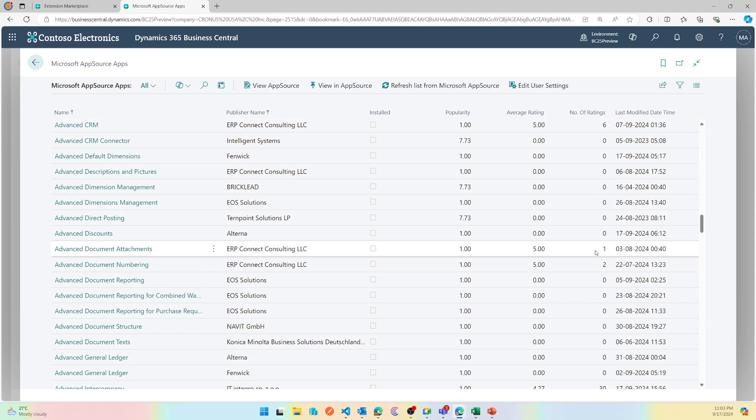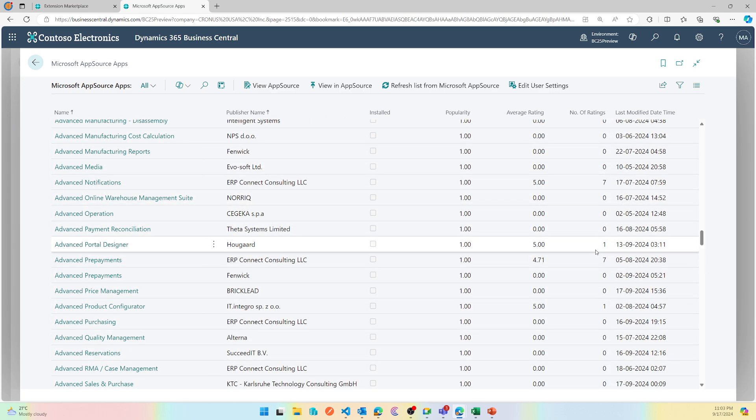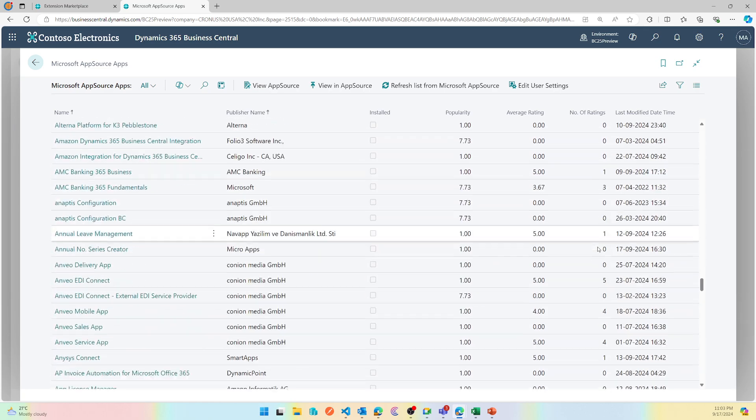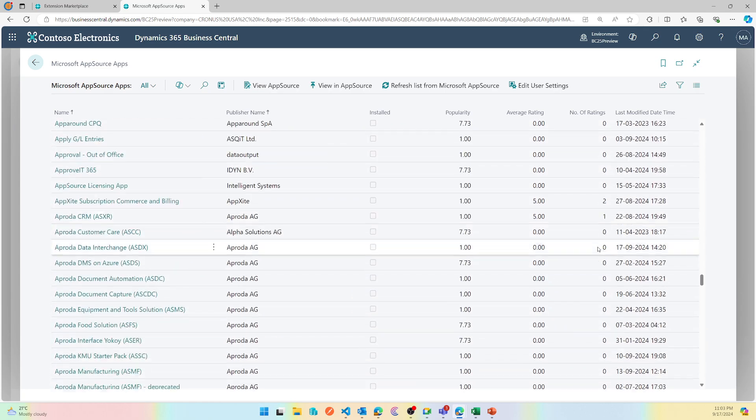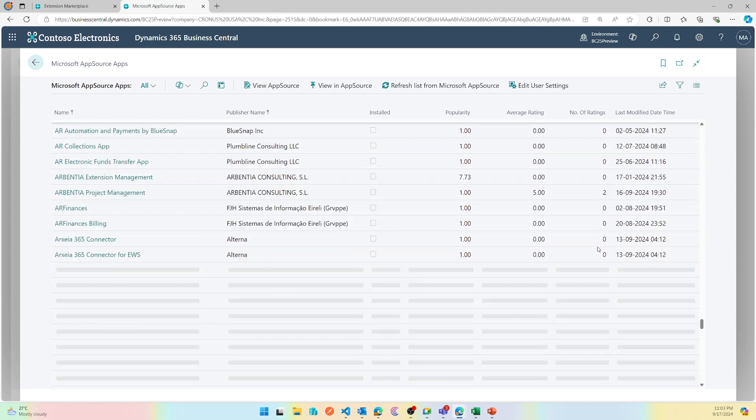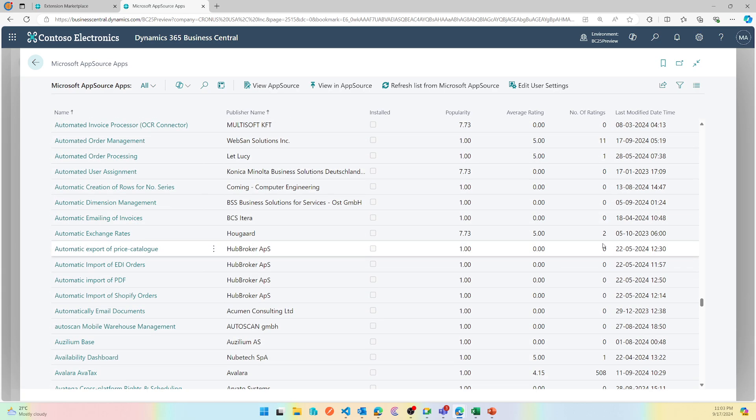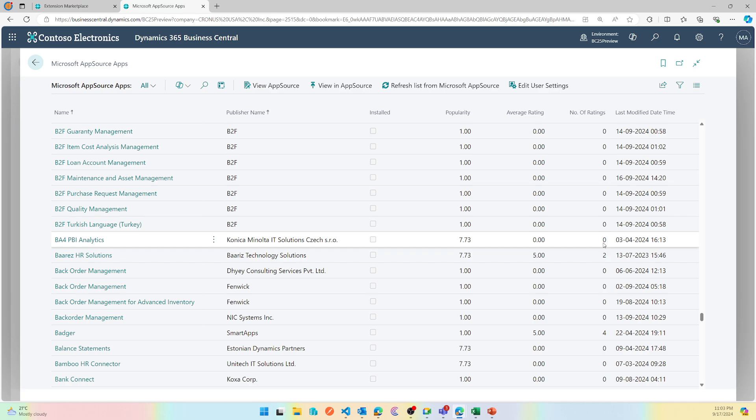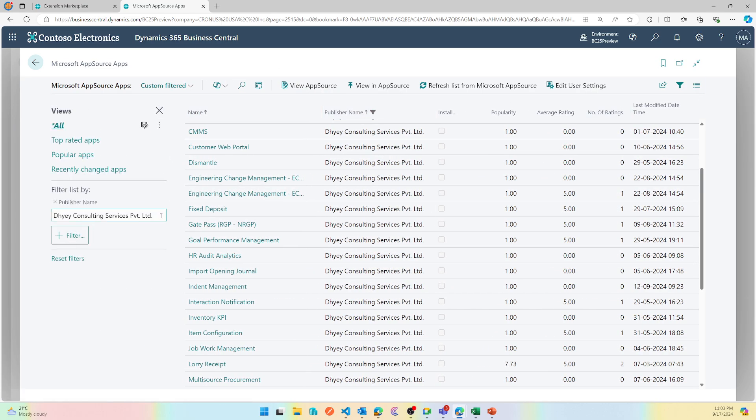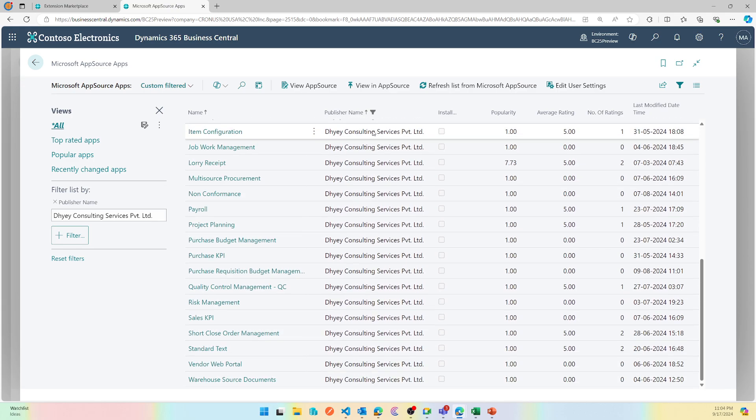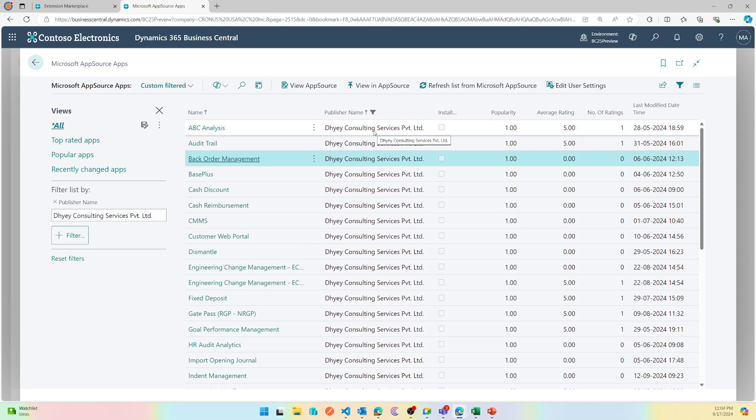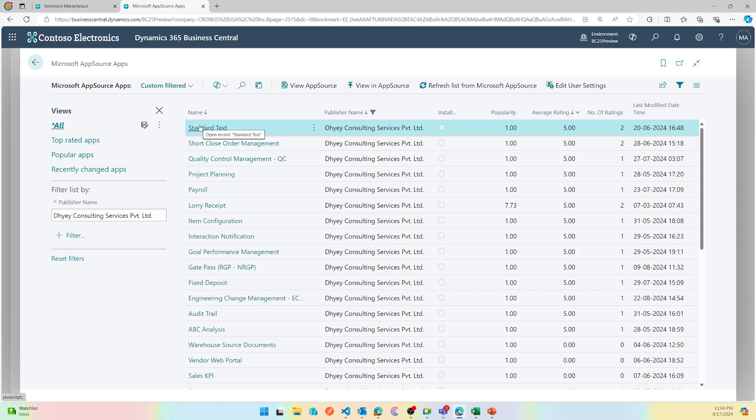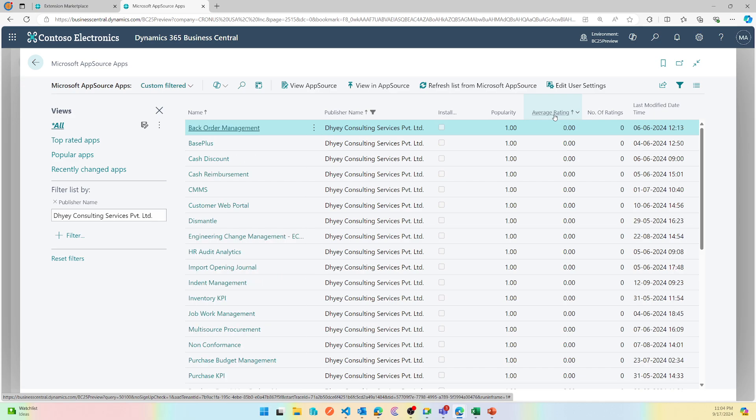You can also see everything here. If I keep on scrolling there are a lot of apps from different partners, so it's easier that way to find out which app you need. Let me filter out Day Consulting. If you see I've just applied the filter here by doing the filter on the publisher name and you can see all the apps. You can then sort it out based on rating on this filtered list and see which of them is the most popular app or you can do a popularity sort.